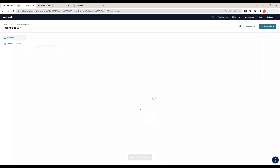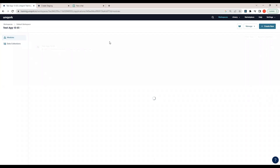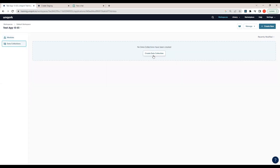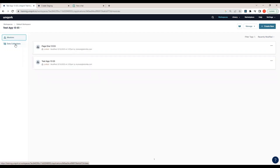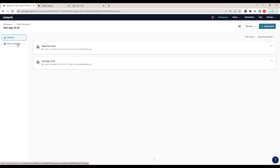After clicking 'Create Module', the module is created. Inside the app we can see our modules as well as a 'Data Collection' section. If we click on data collection, we can create data collections as needed — we'll cover those details in further videos. From the next lecture we'll start deep diving into modules and data collections. That's all for this video.